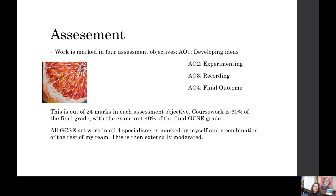For assessment, both the coursework and the exam use four assessment objectives. The first is about developing ideas — your original sources, the artists you're looking at, your inspiration, and how you develop your ideas. The second is how you experiment — what materials, media, and techniques you use. The third is recording — photographs, initial drawings, sketches, art history, notes, anything that helps develop your work. The fourth is your final outcome — what you've learnt, how you've resolved the unit, combining all that knowledge. Each objective is marked out of 24, and the coursework is 60% of the final grade.